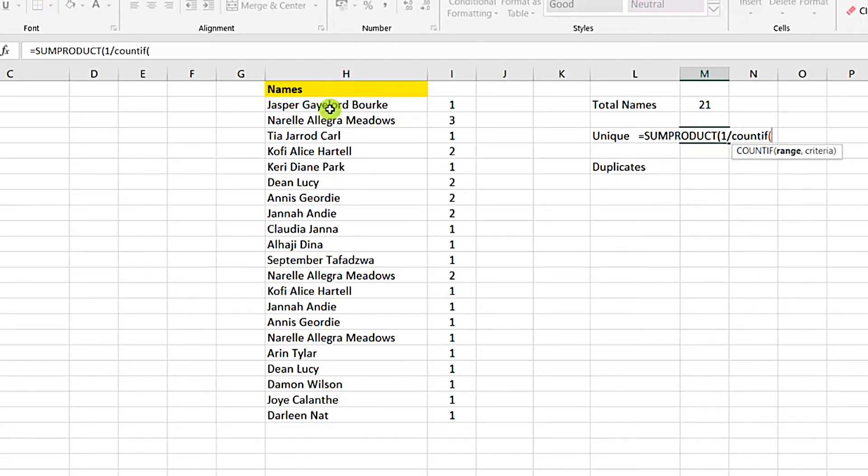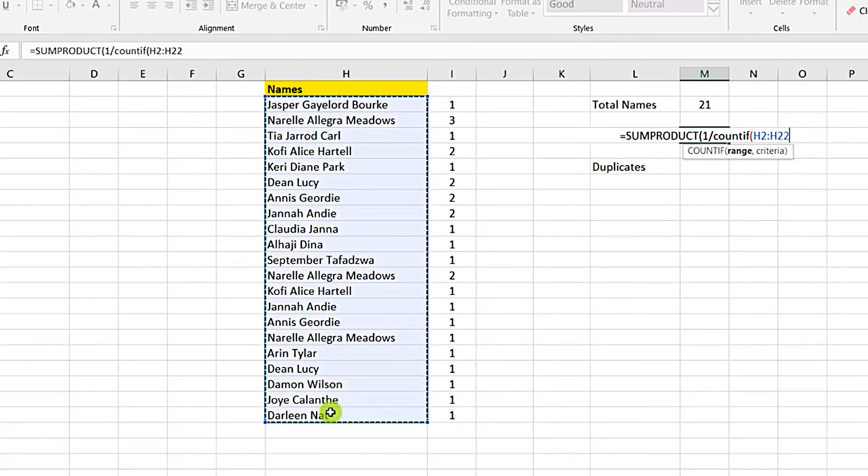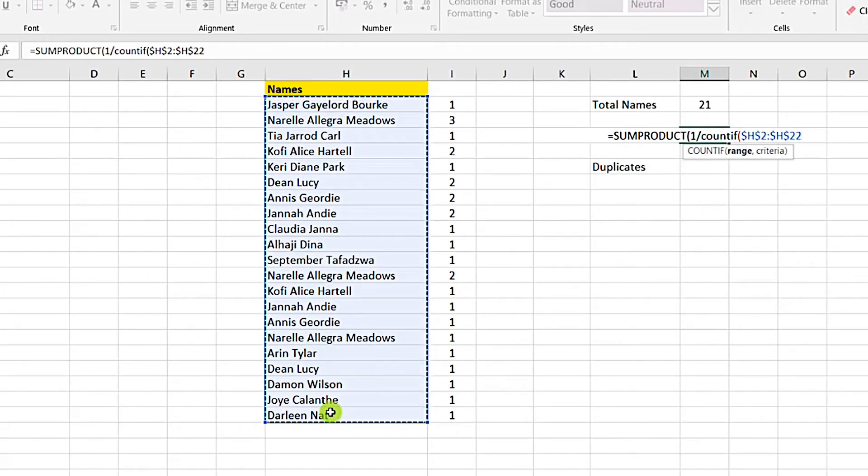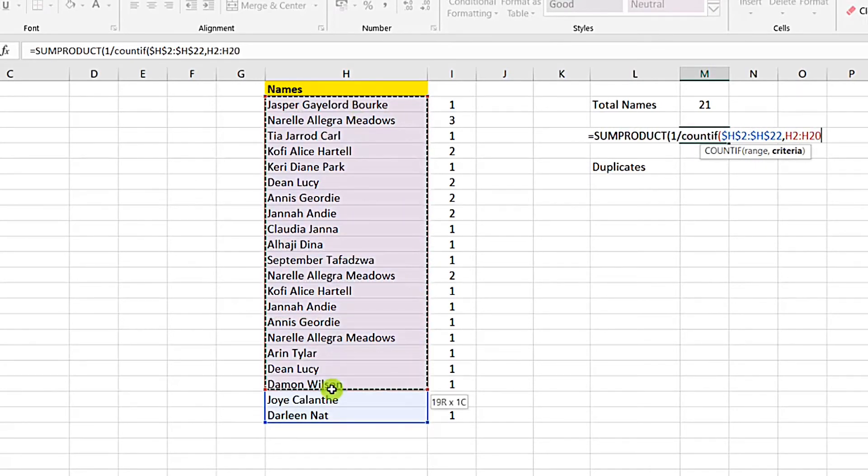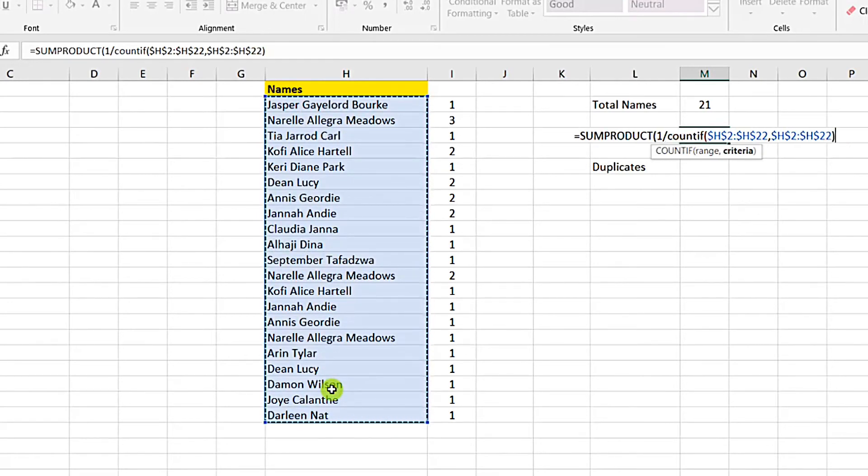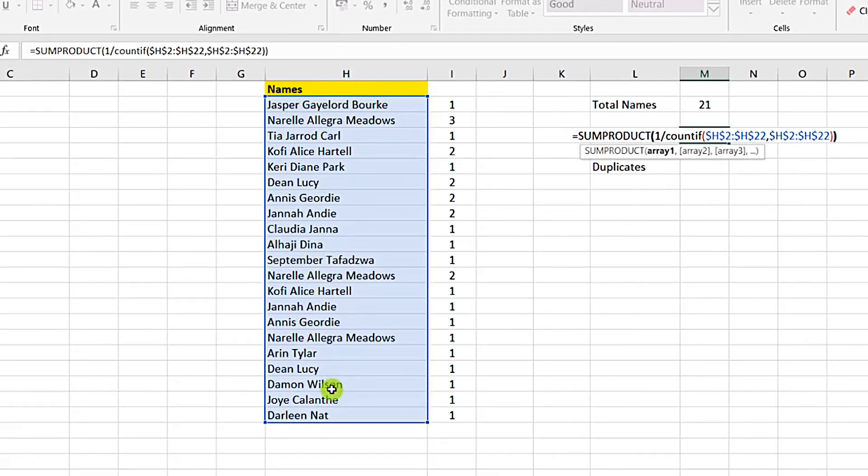We will select the range of the names. We may decide to block it using F4, comma. So within that same range we are counting, so we select the same range again. You can also decide to block it. Then we close our parenthesis for the COUNTIF, we close our parenthesis for the SUMPRODUCT.